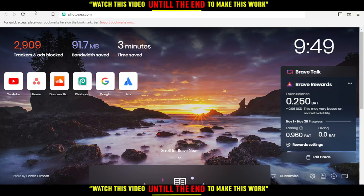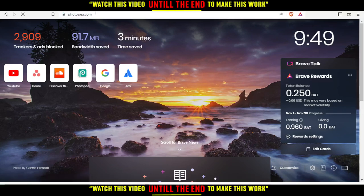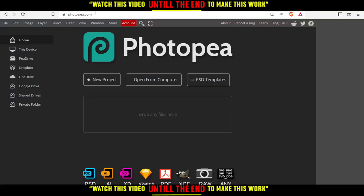go to the URL section and type photopea.com and hit enter. This will be your home or main screen when you open the PhotoPea website.